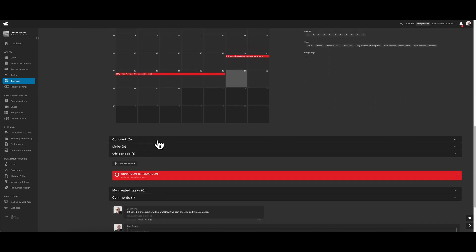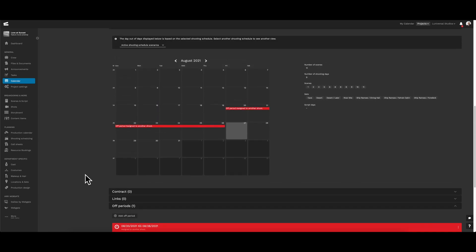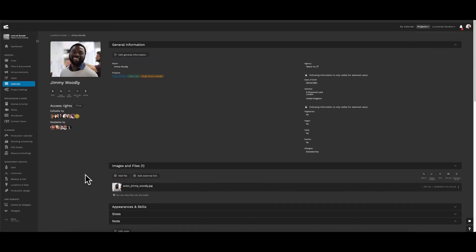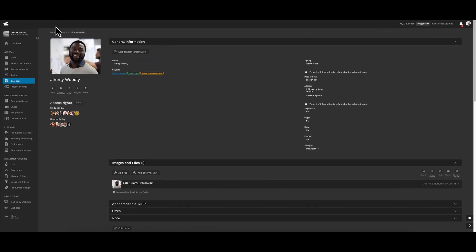We actually see that he's been assigned to another shoot. It's here that the casting director can input all this information regarding the actor, and we can automatically see that information in our project calendar.